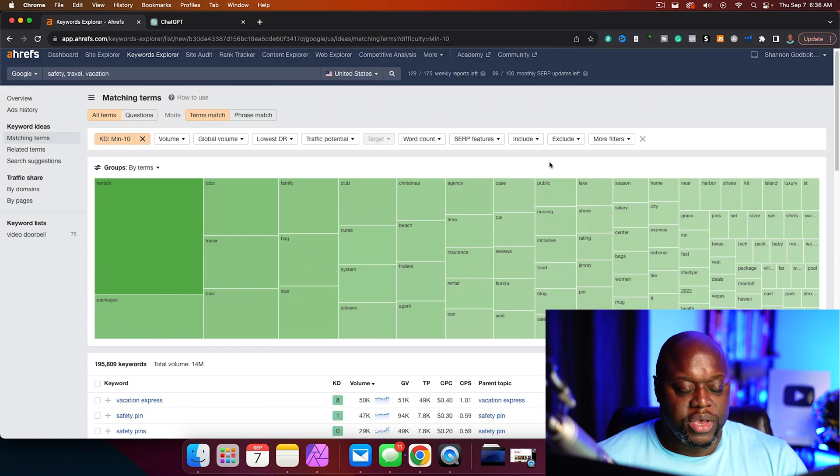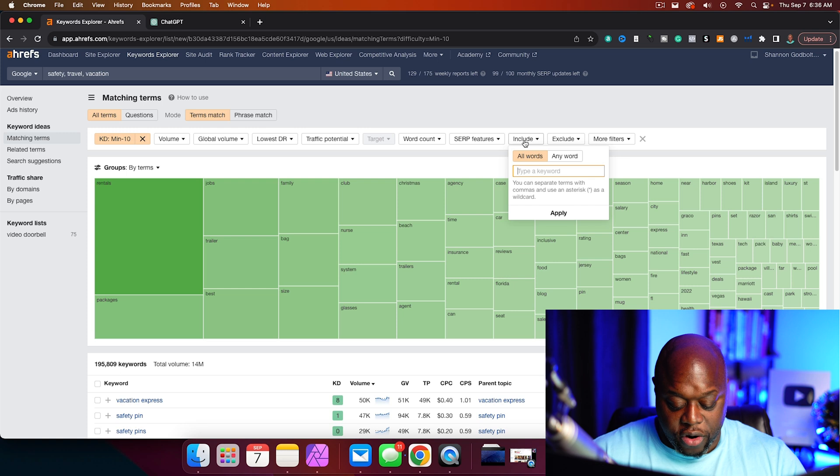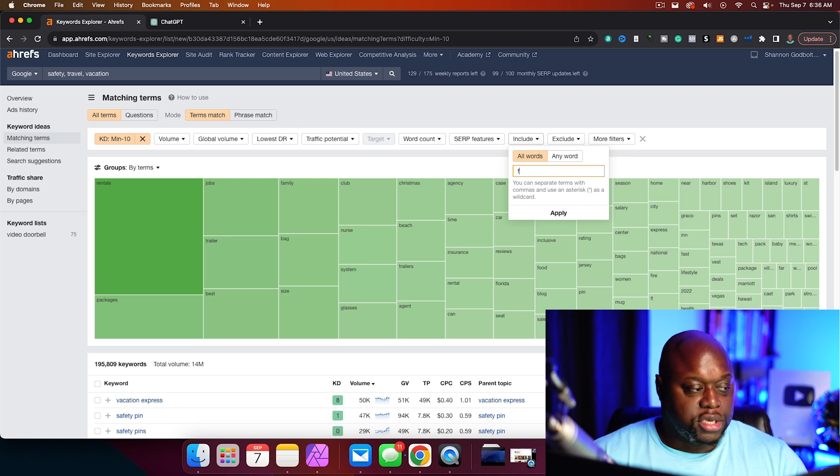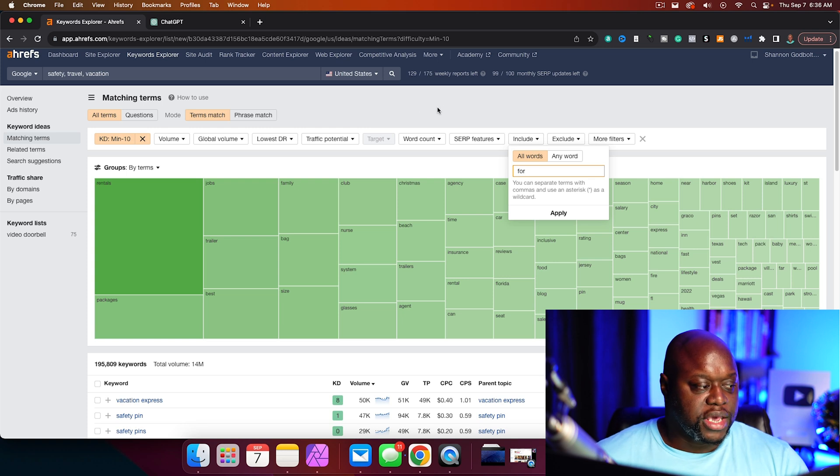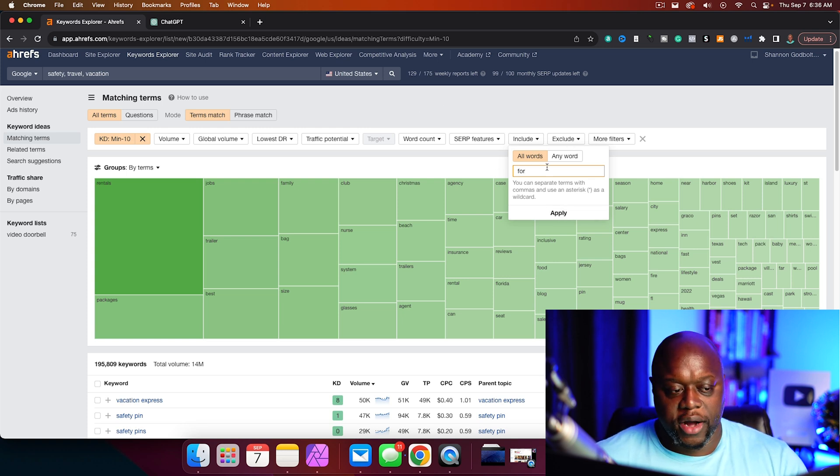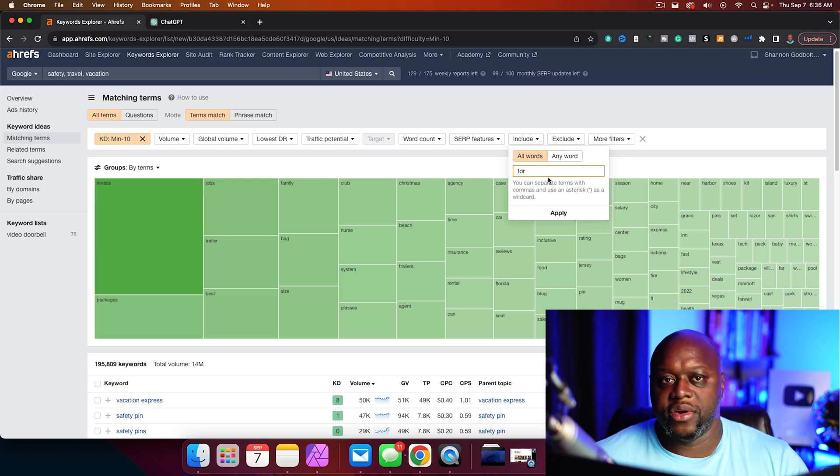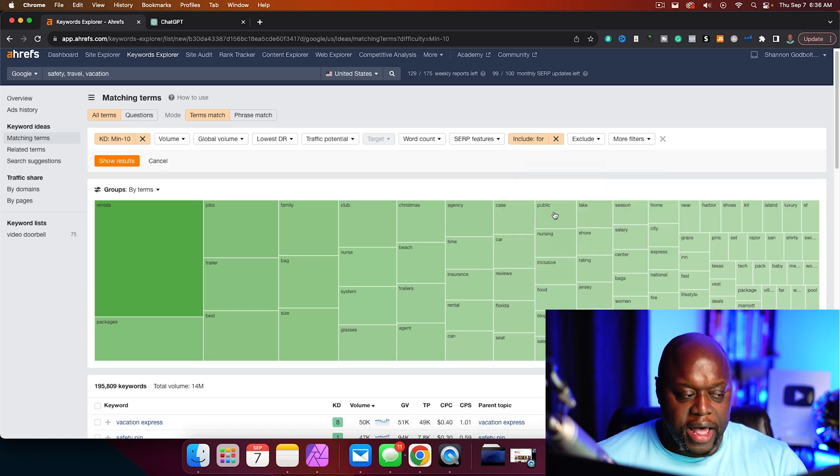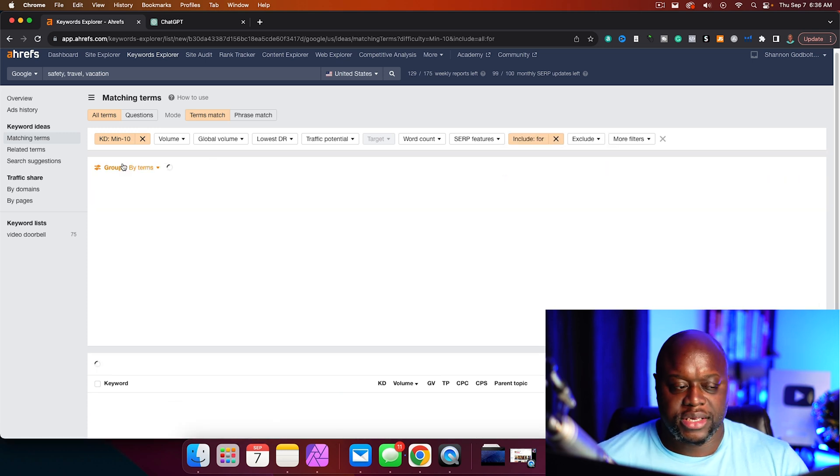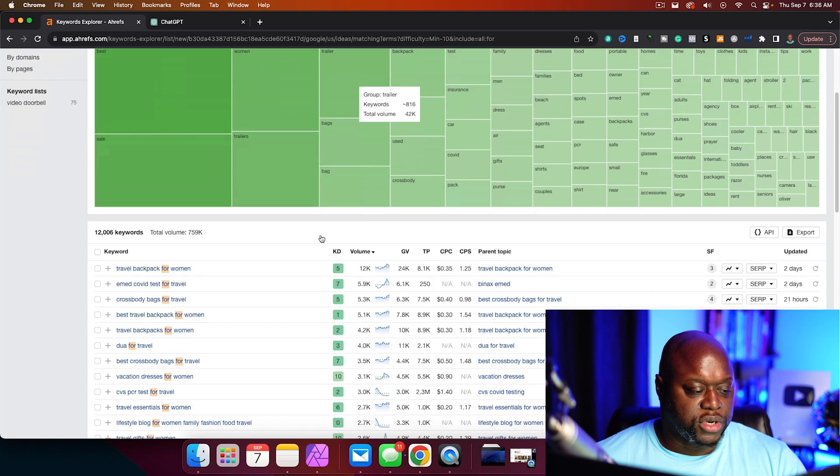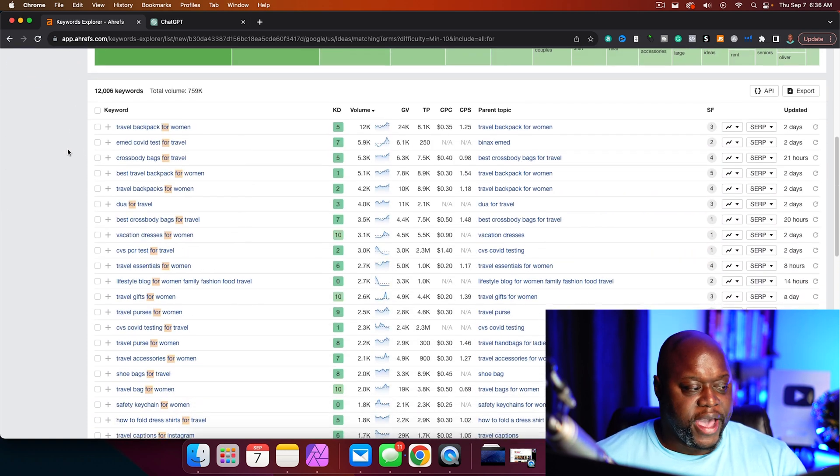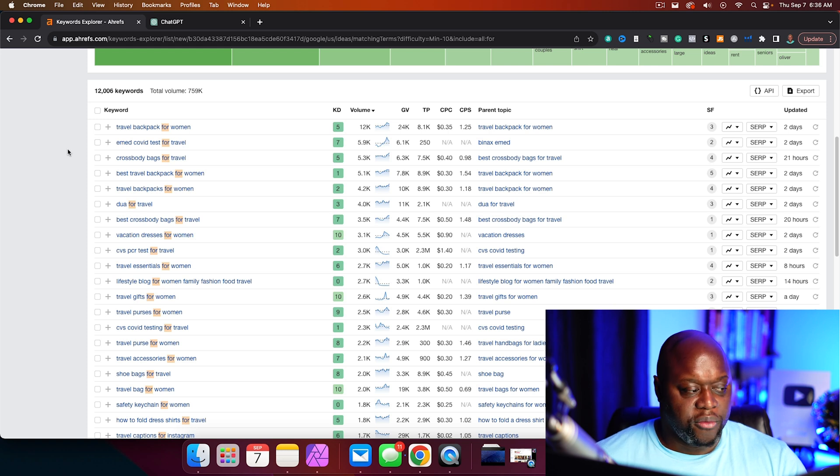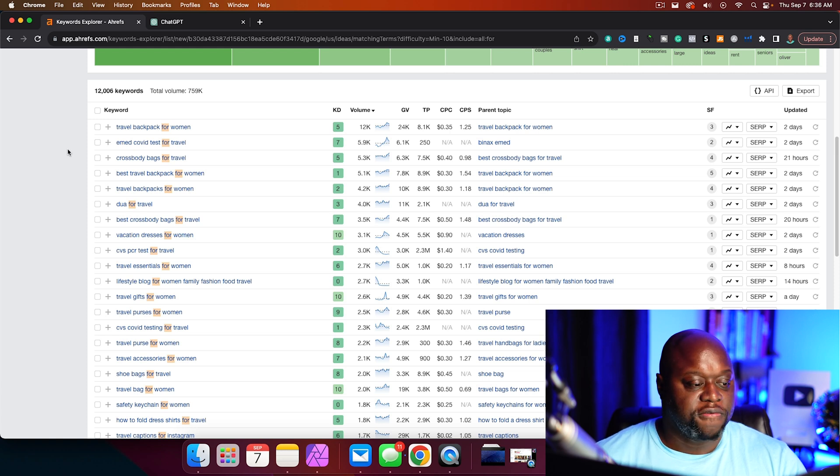One thing that we can do is we can include different words, maybe like the word 'for'. So travel tips for seniors, travel tips for beginners. We're just going to include the word 'for'. Just make sure that you change it to any word or else you won't get the results that you're looking for. Click apply, click show results, and we're going to see how that changes things. You can see just adding in the word 'for' can help us find different keywords.